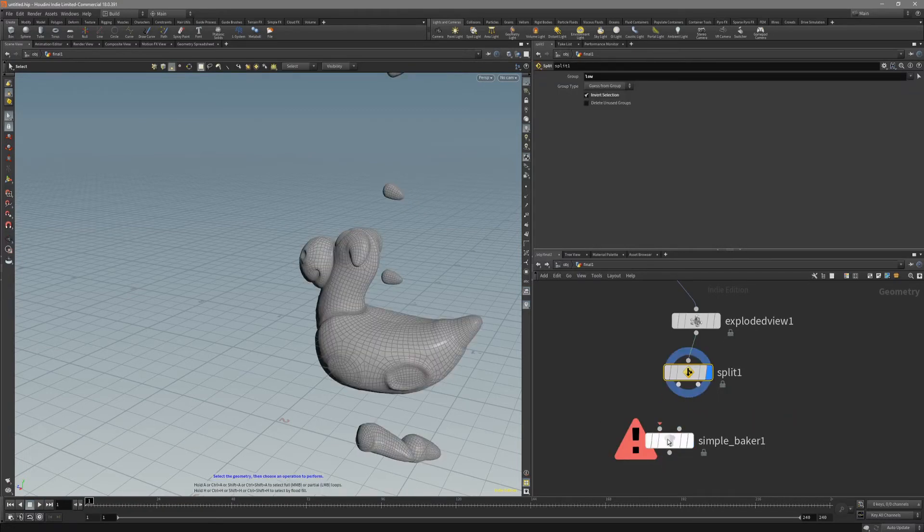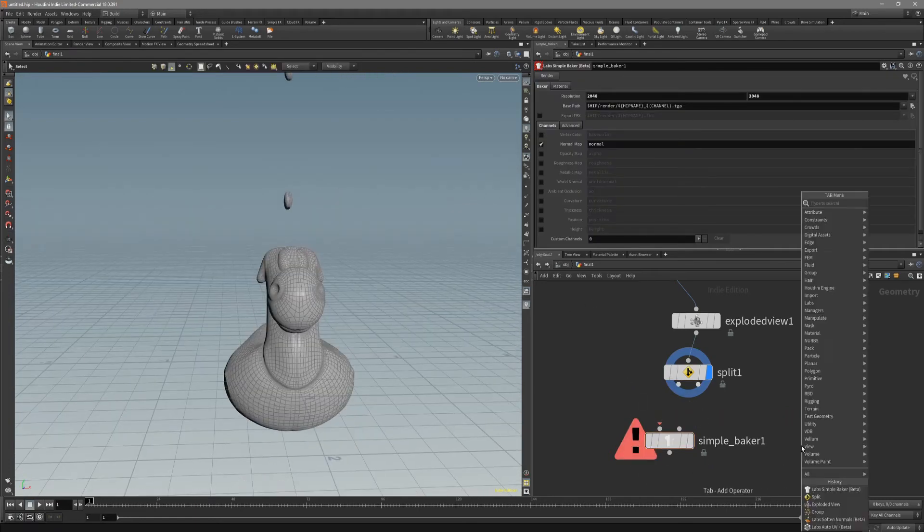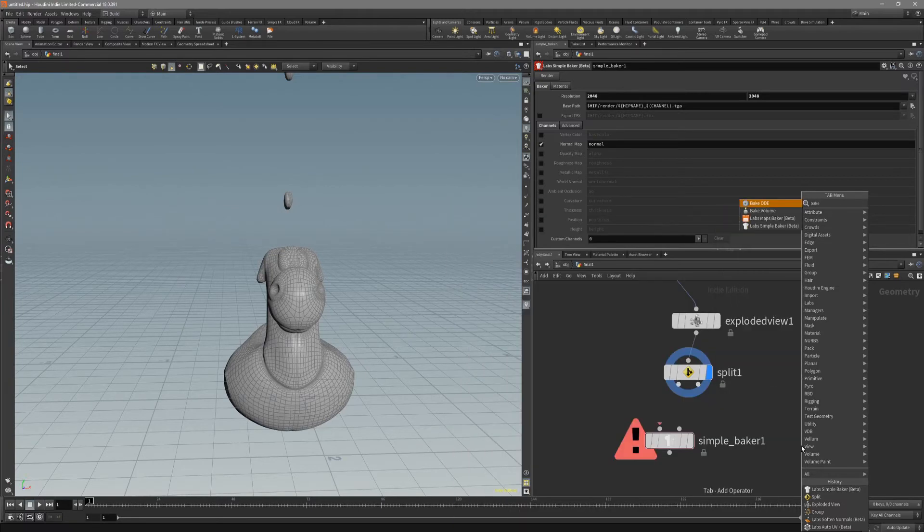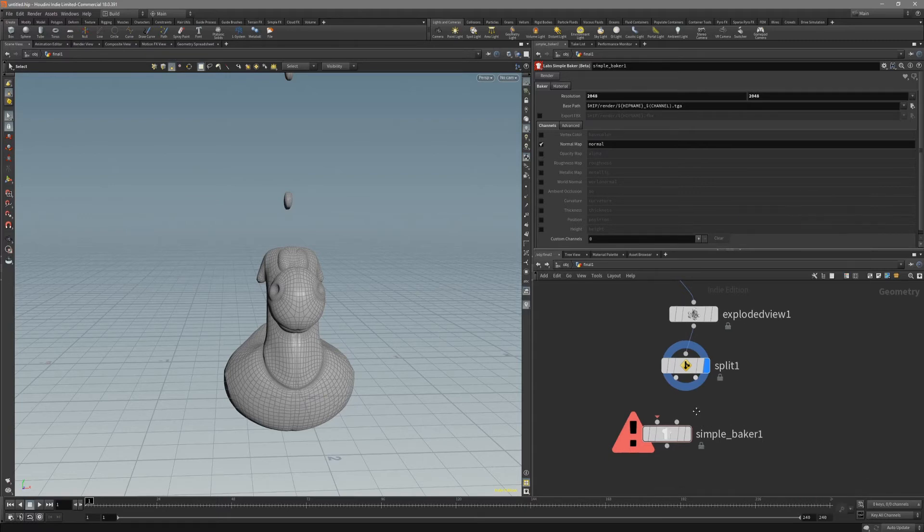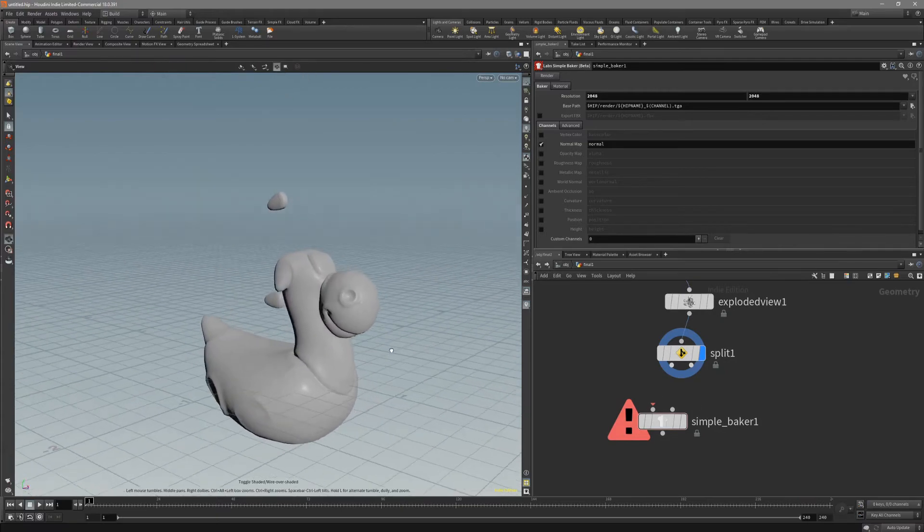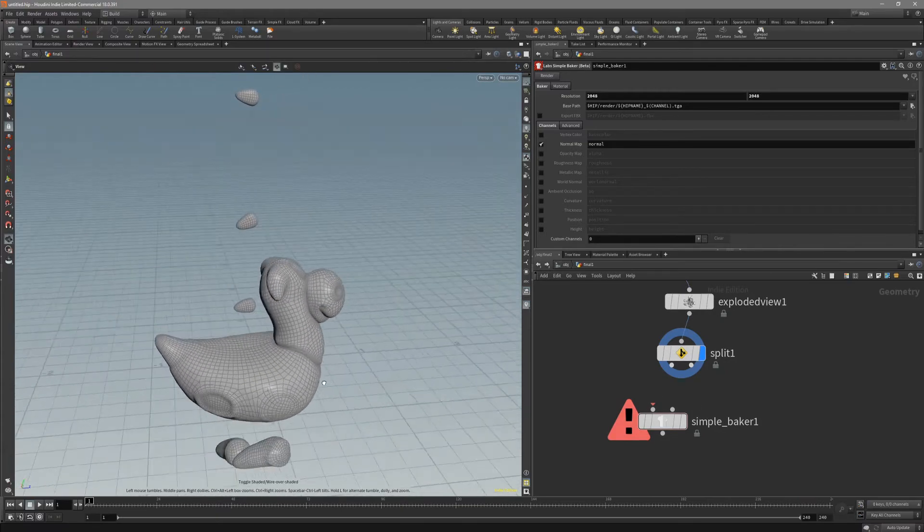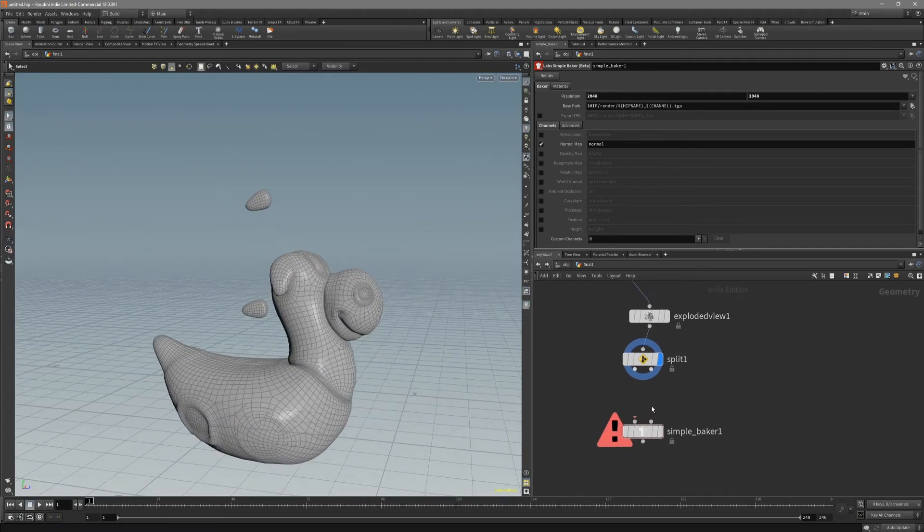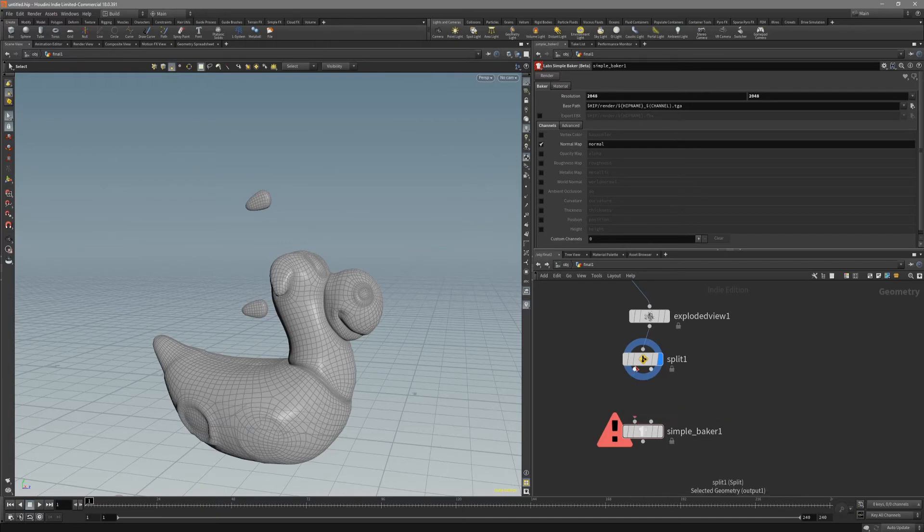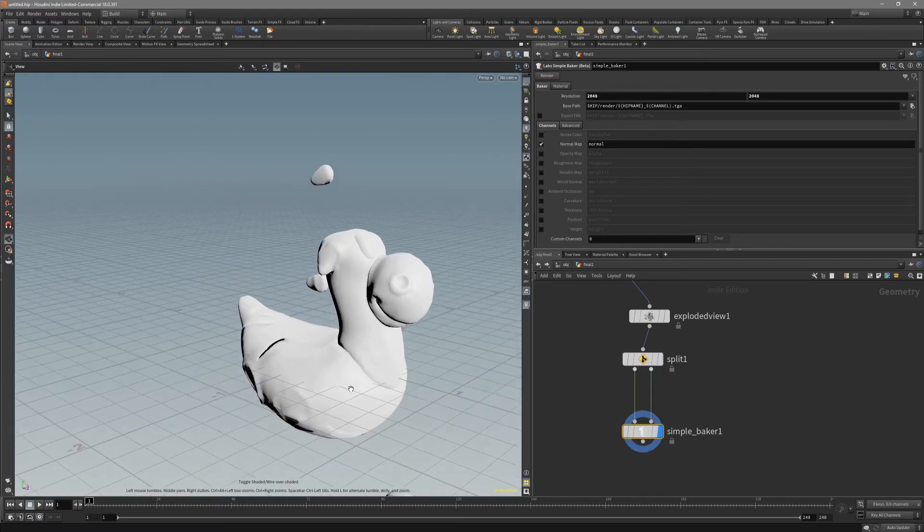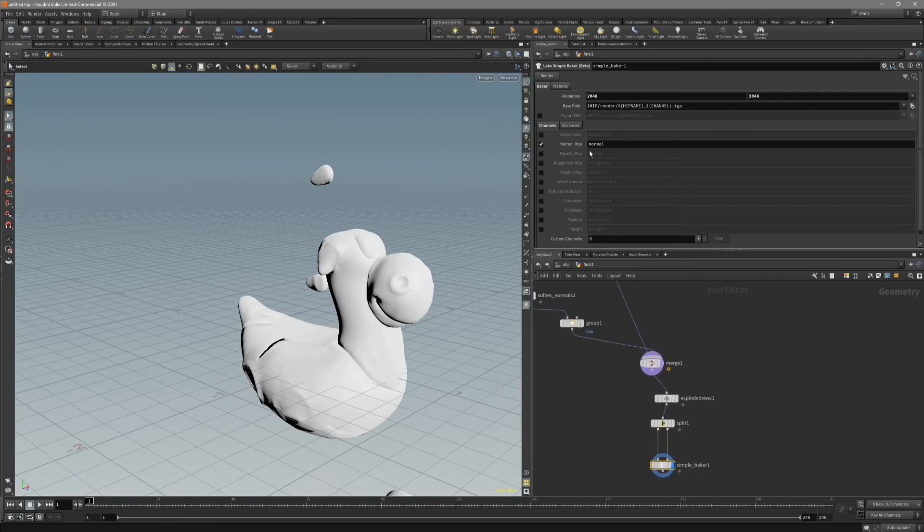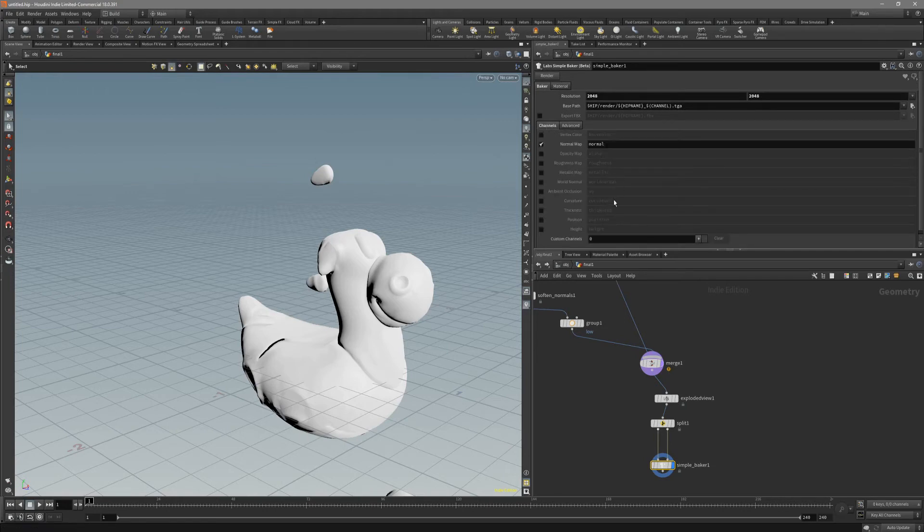For this I like to use the simple baker, which is based on mantra. There are actually two bakers, simple and labs baker, which is the newer one. And actually in documentation they recommend using it, the labs baker. But I, for this situation, I actually found out the results are a little bit better for using the mantra. I'm gonna put down the low and the high together. And I'm gonna press, so make sure that everything here is default. And I want to just normal map. So let's render it.